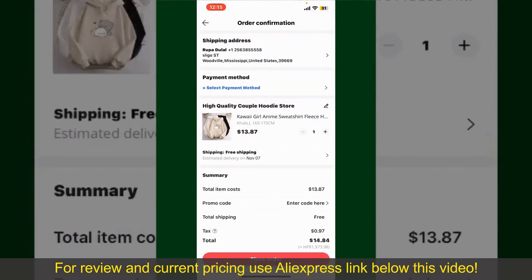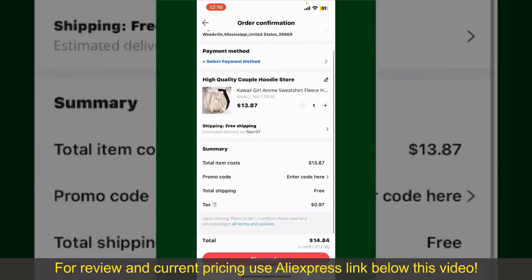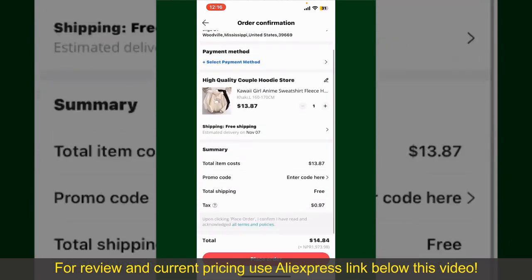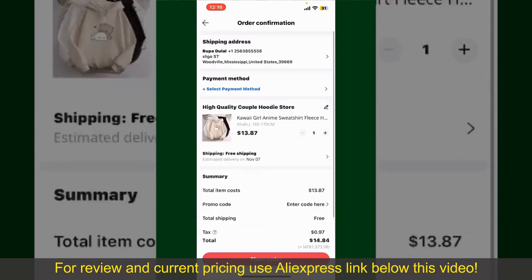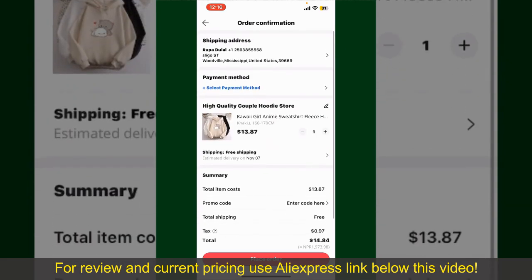On the next page, fill in your shipping address and other information. On this page, it will show you the order details and the summary for the product. You can enter a promo code if available.